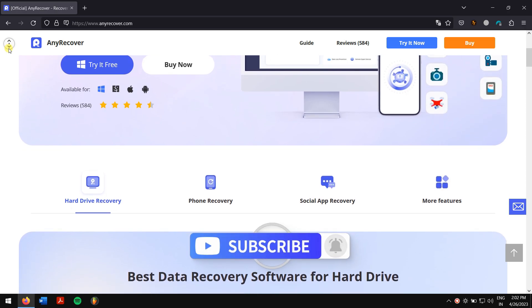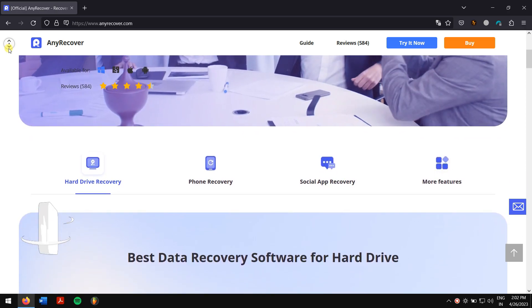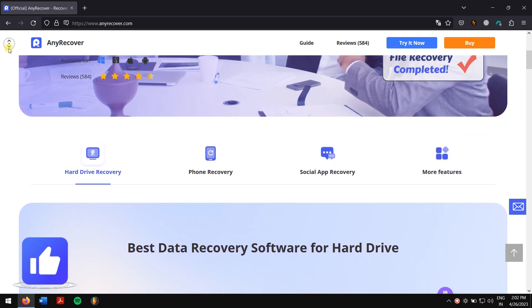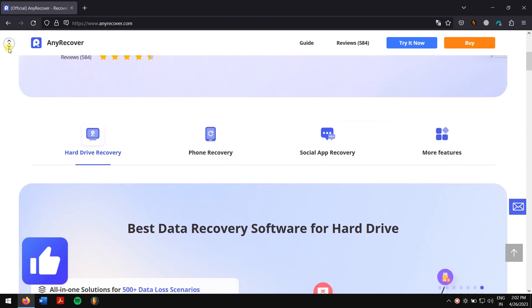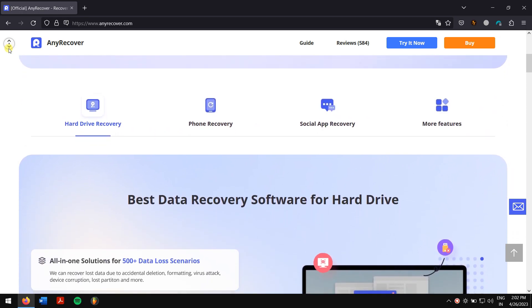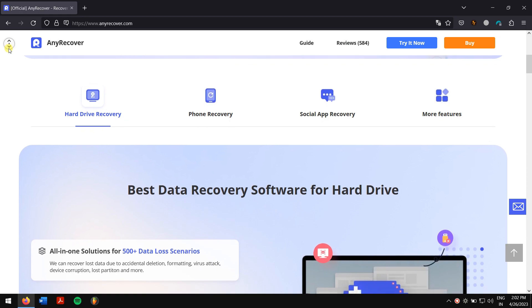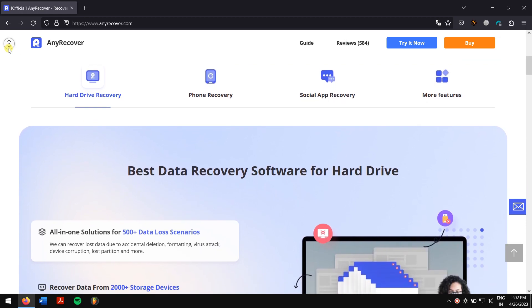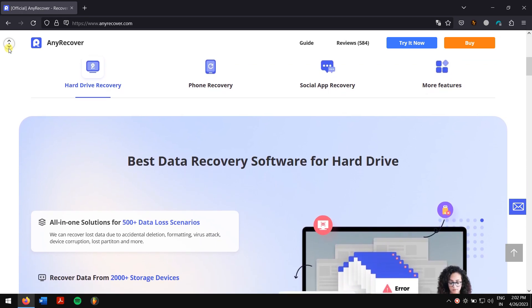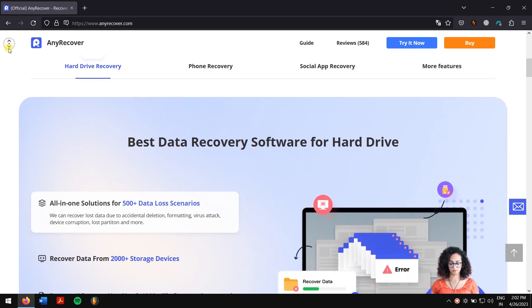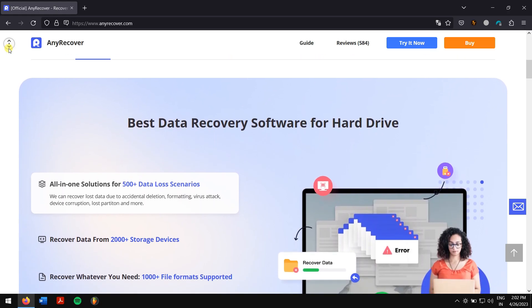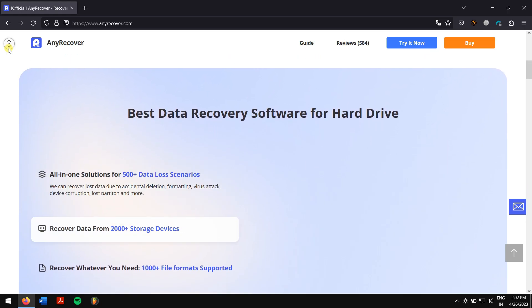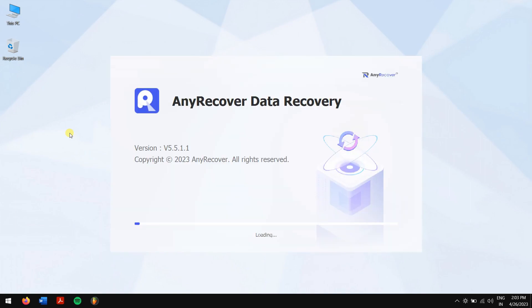It supports more than 1000 file tabs including photos, videos, office documents, emails, audio files, etc. With the latest version of AnyRecover, you can also repair damaged or broken video files after recovery. Check the video description to download this amazing recovery tool. After downloading and installing, run AnyRecover.